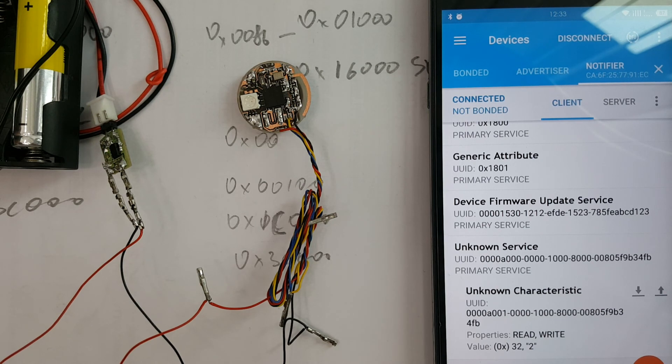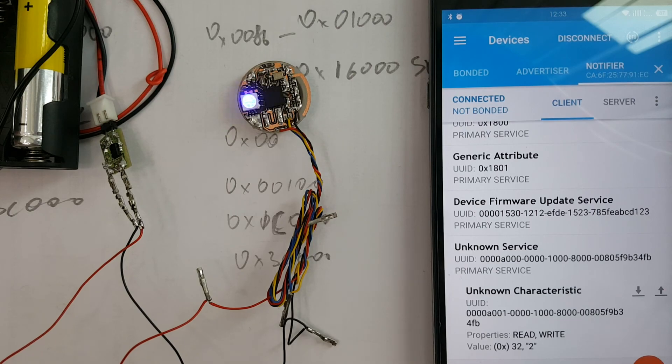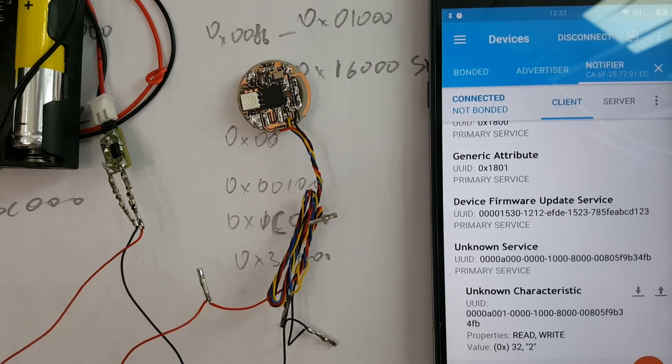So that's it. We have successfully updated our firmware. Thank you.